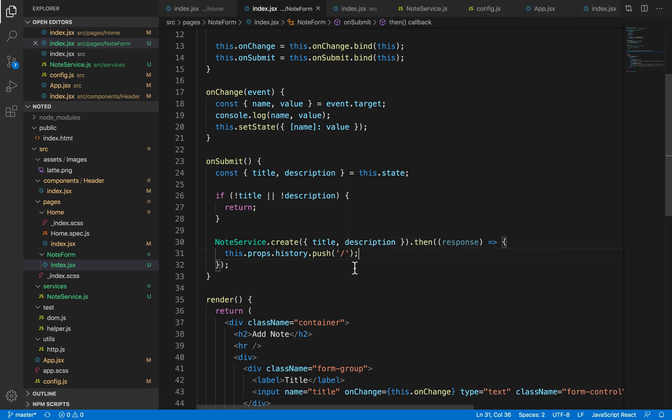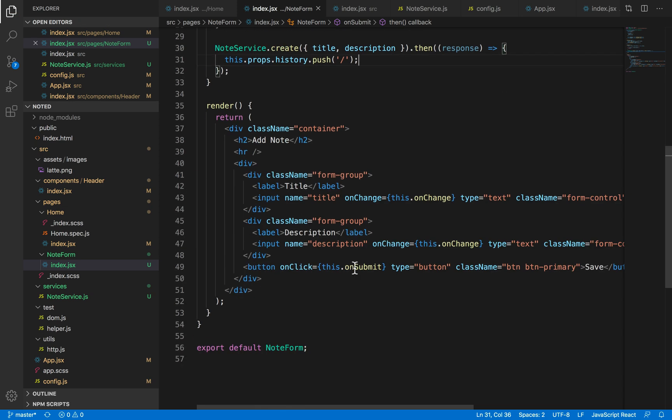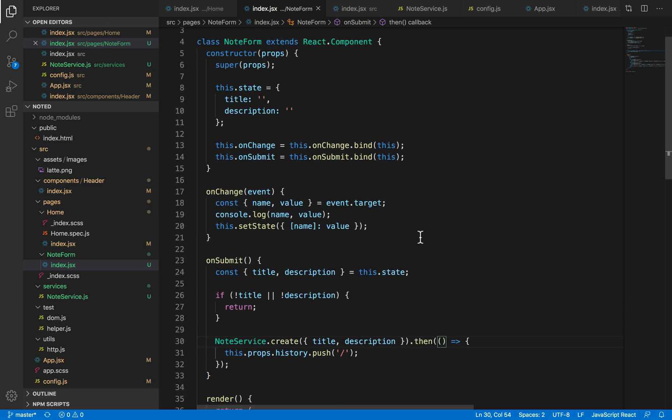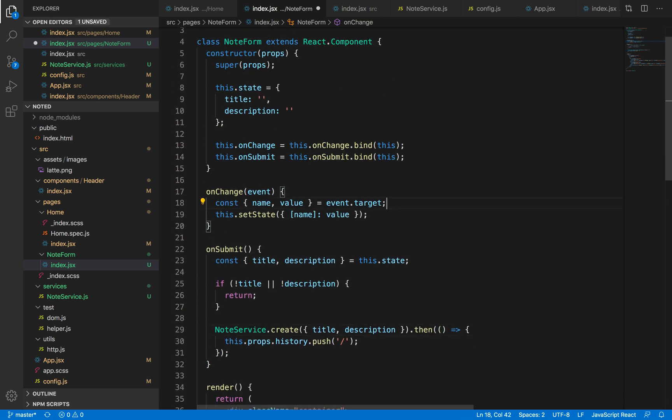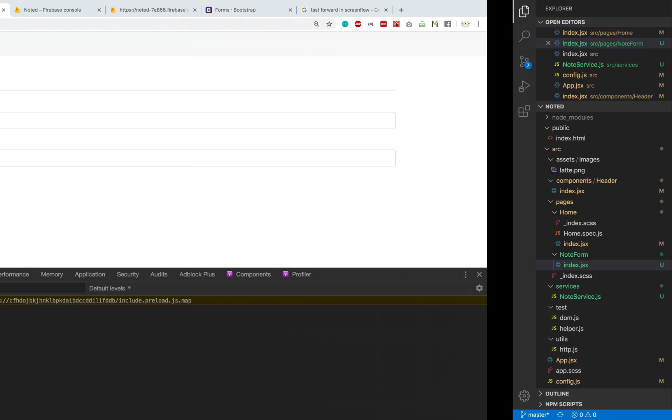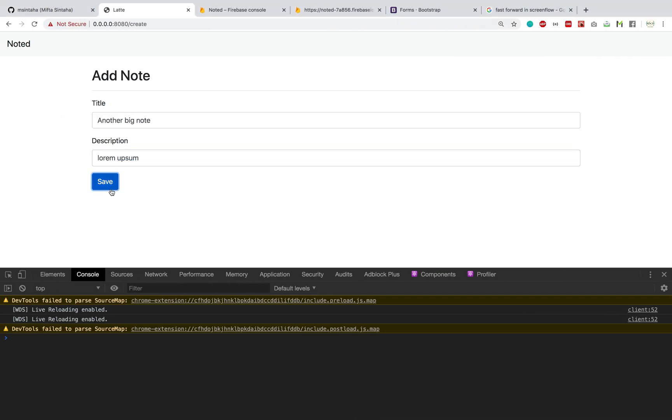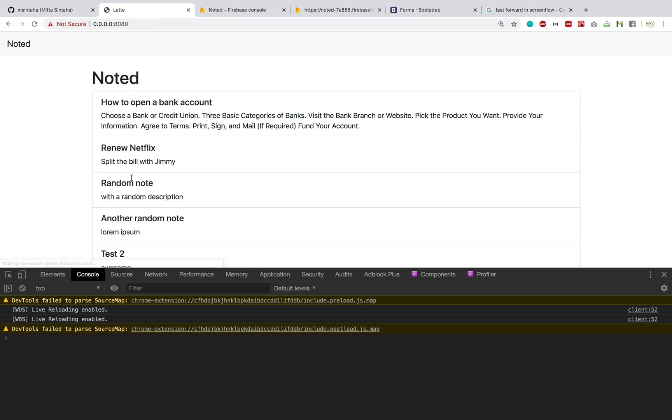And since we don't have any need for the response, I'm just gonna remove this console as well since it's creating noise. Now save it.